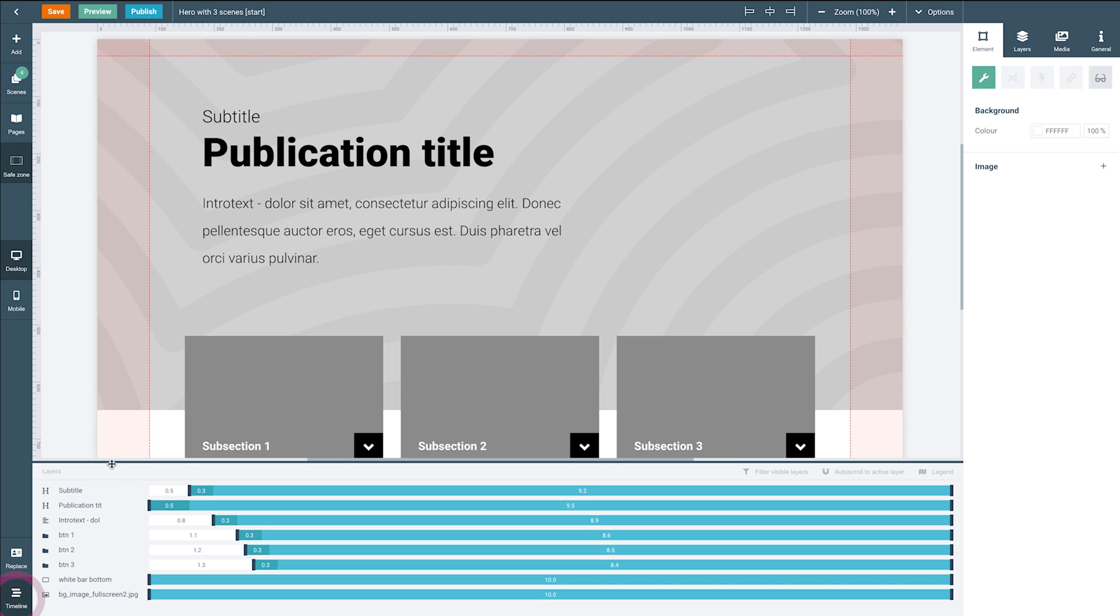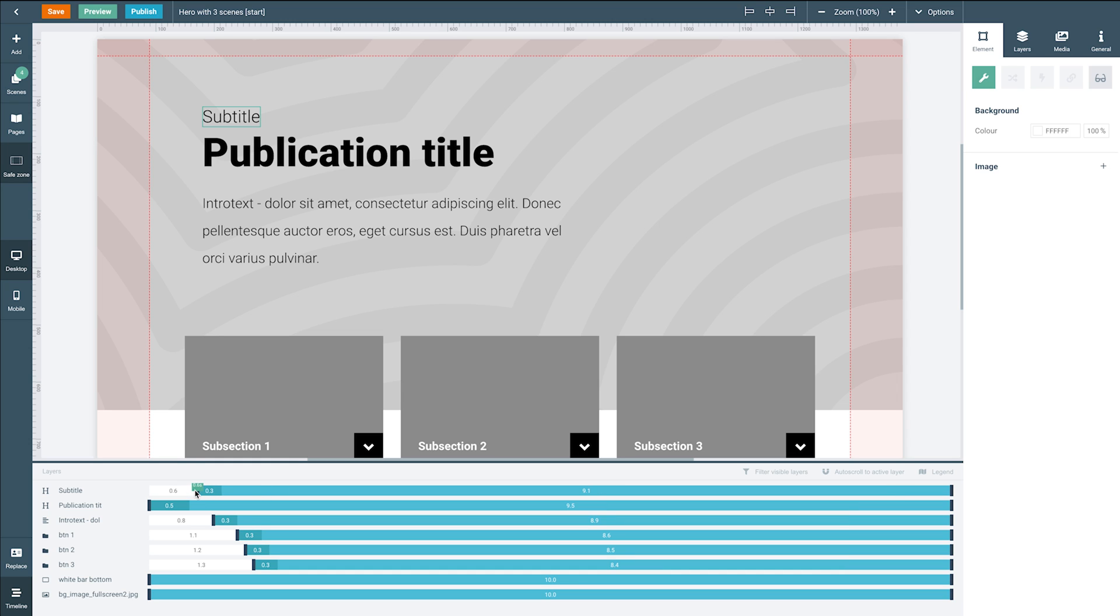The timeline at the bottom here is used to apply timing and advanced animations to the elements on the canvas. You can drag the markers on the sides here to add a delay or to make your element disappear after a certain amount of time.